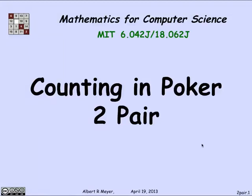Let's do a basic example of counting that illustrates the use of the generalized division rule and the generalized product rule. We'll count some particular kind of poker hands called a two pair.